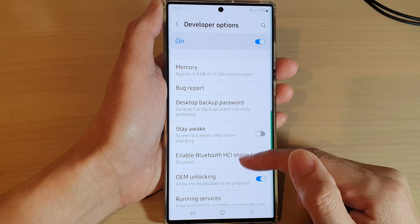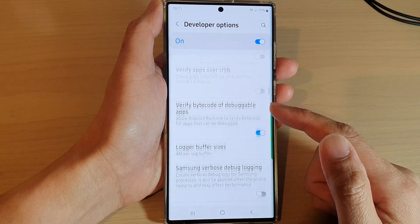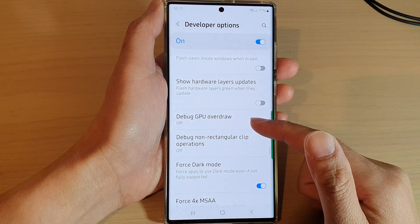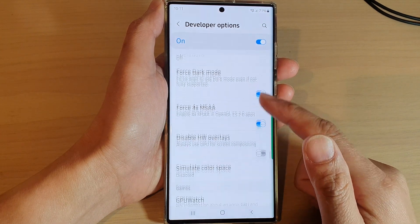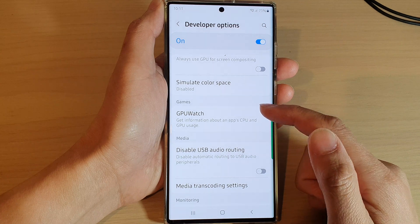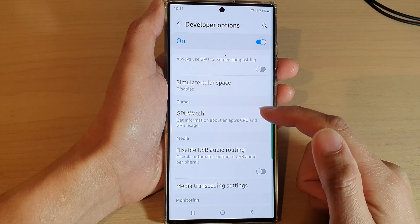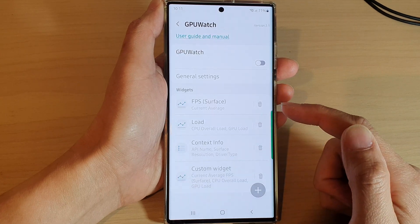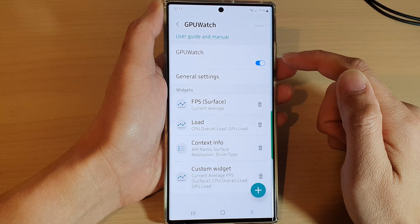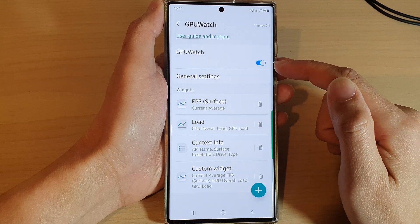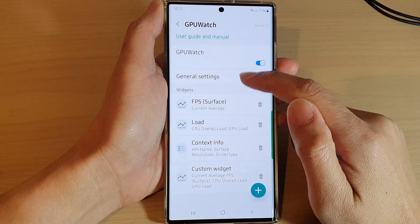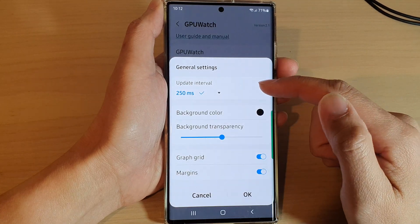Next, swipe up to scroll down and tap on GPU Watch in the Games section. Tap on GPU Watch to switch it on.